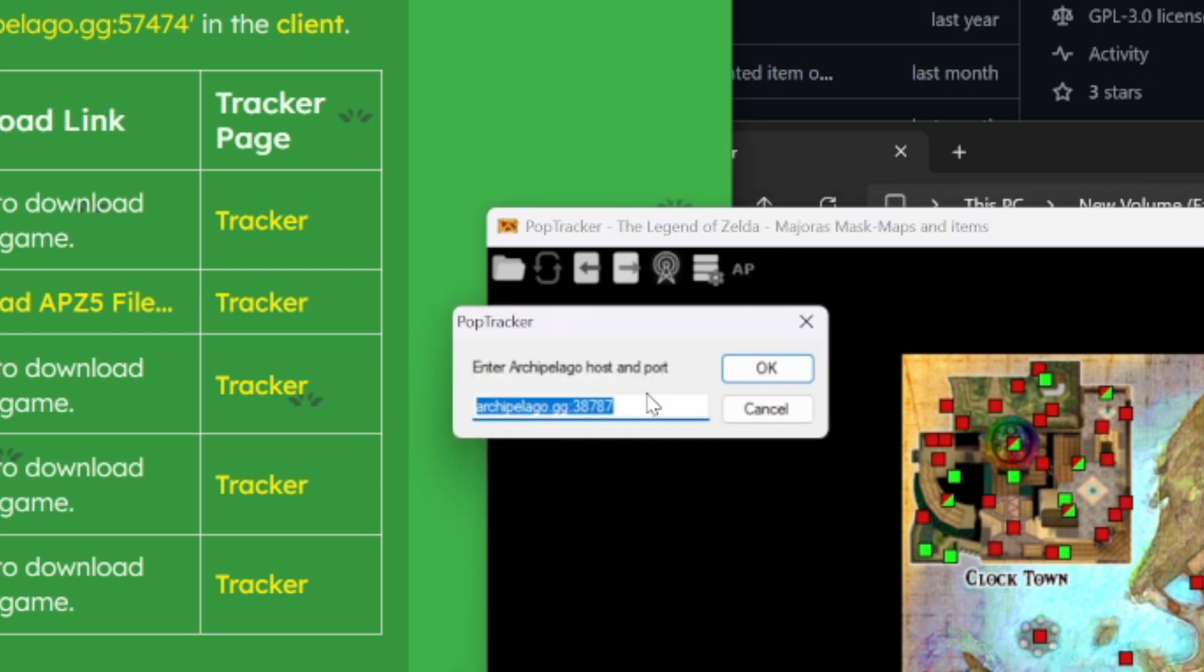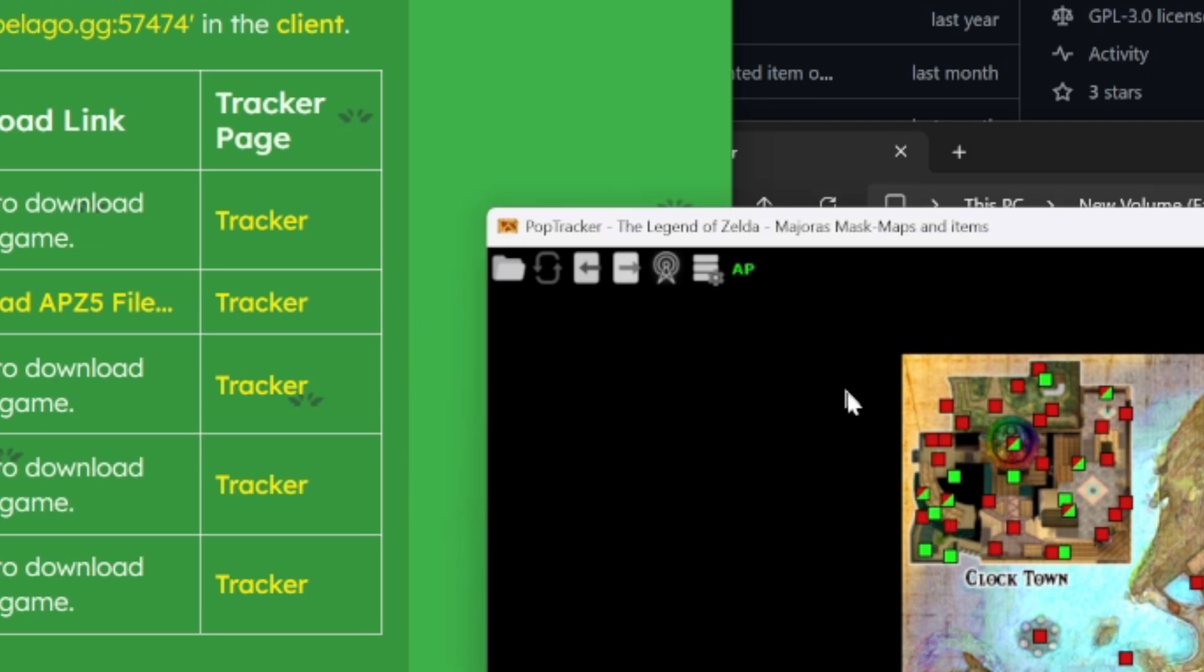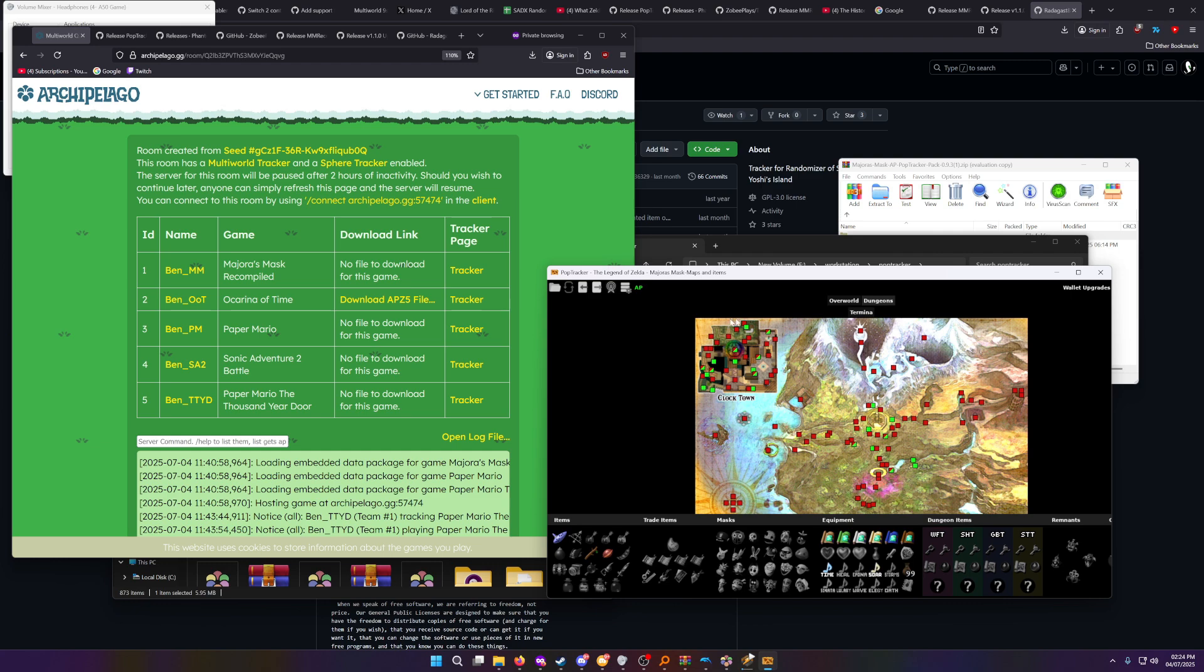And now enter Archipelago host and port. So it should already be archipelago.gg colon. But if it's not, make sure it's that. 57474 is my port. And then I need to enter my slot. So make sure you set the slot for the game that's actually playing the game your tracker is for. So in this case, it's my Majora's Mask game. And it connects that easy. It's that simple.